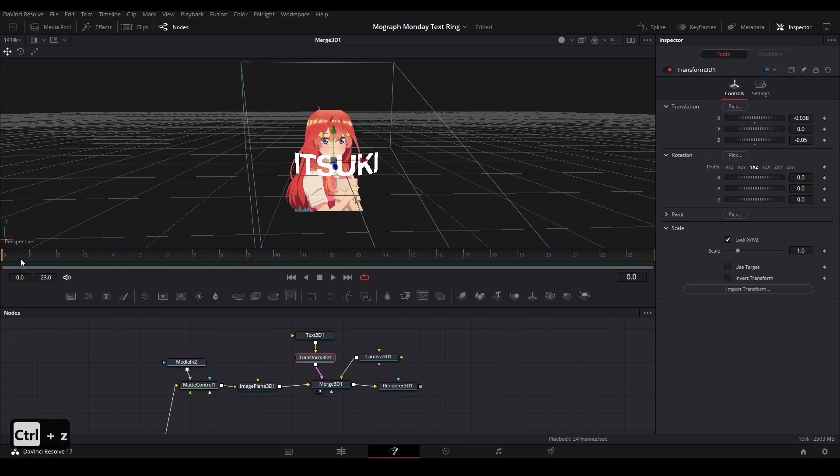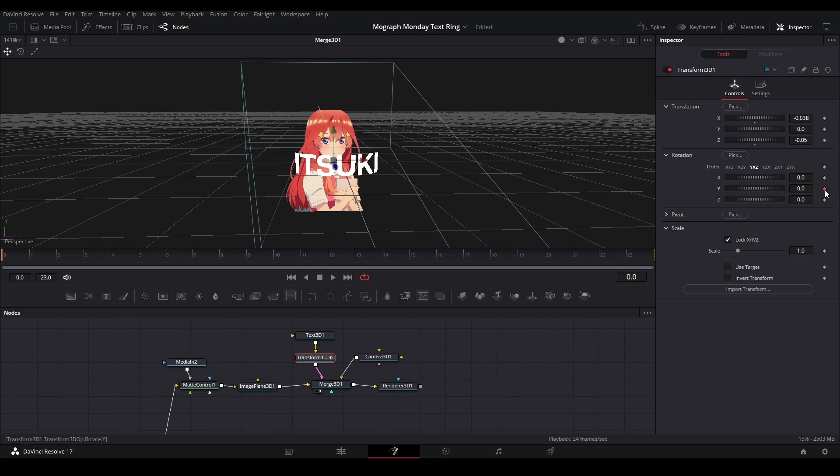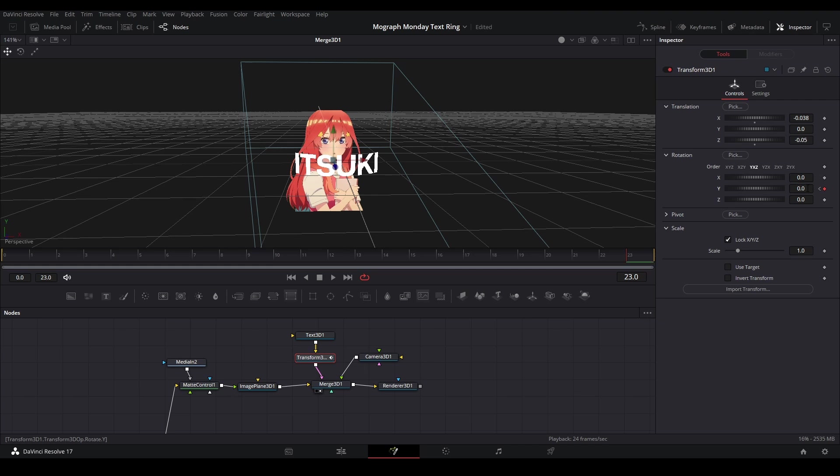All we have to do is move our playhead to the beginning of the composition, and then we're going to hit our keyframe right next to the y rotation. Then we're going to move our playhead to the end of the composition, then we're going to keyframe again, and then adjust the value so we can see the text spin.